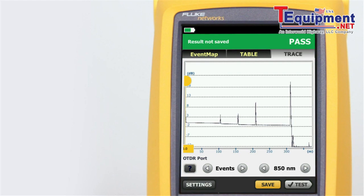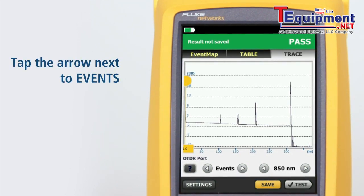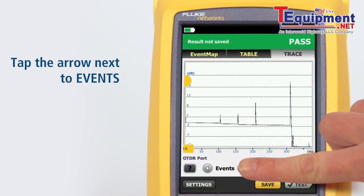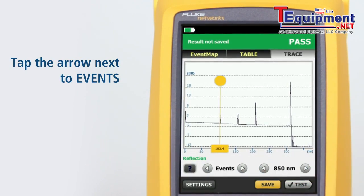Tapping the arrow next to events will move the cursor to the next event on the trace.